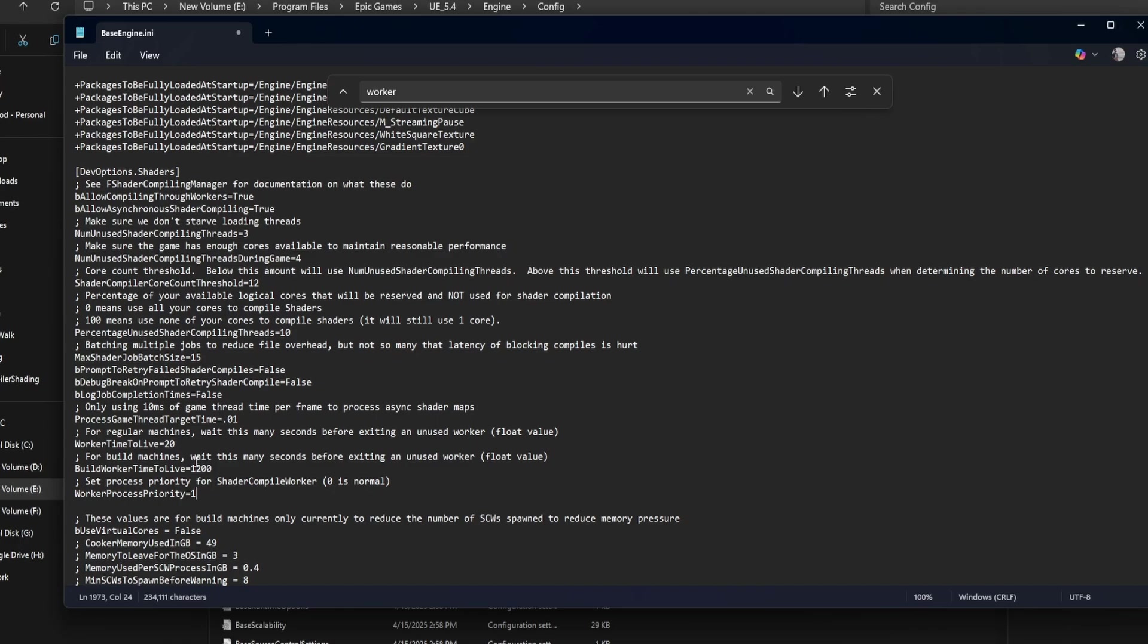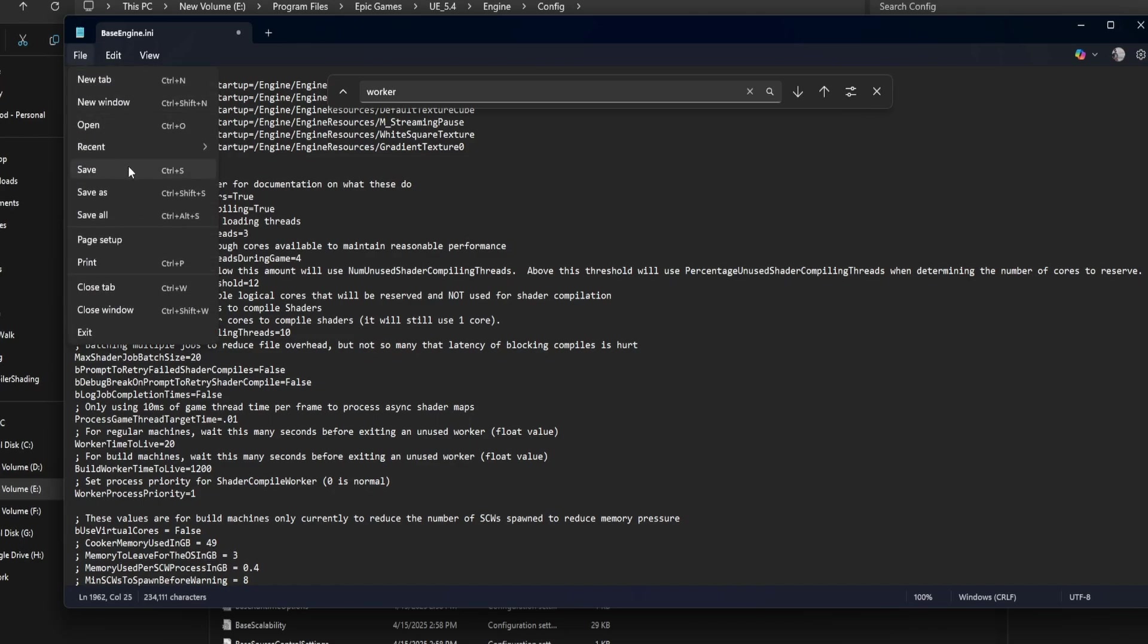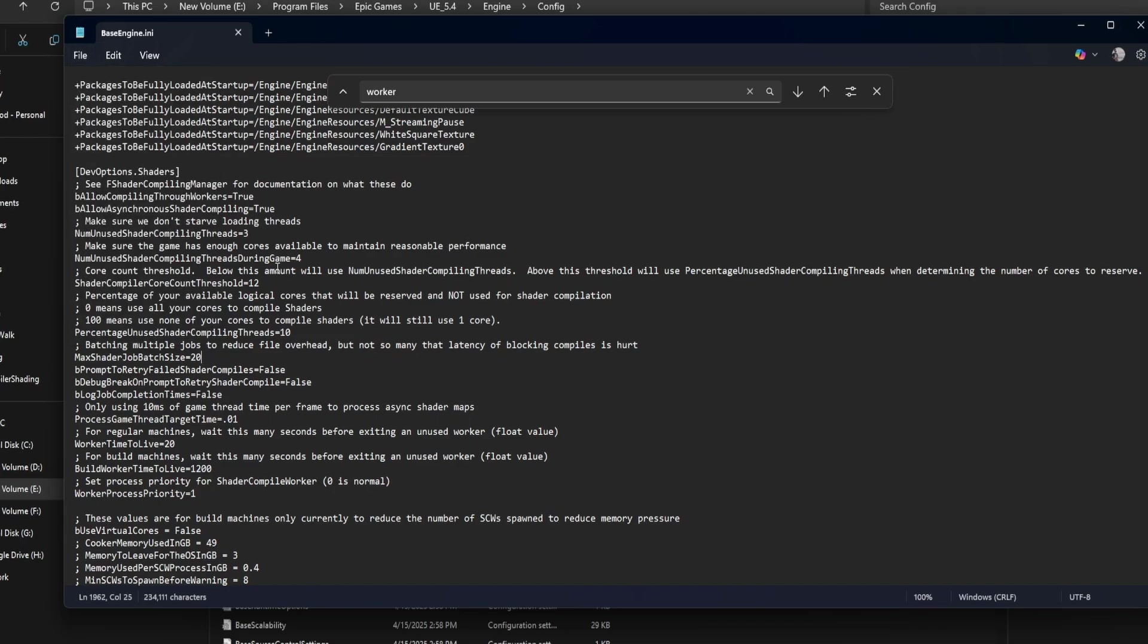Max shader job batch size. You can safely increase this from 10 to 15 or 20 to reduce overhead, especially on multi-core CPUs. These tweaks give you real gains with very little downside.